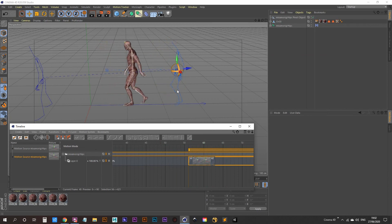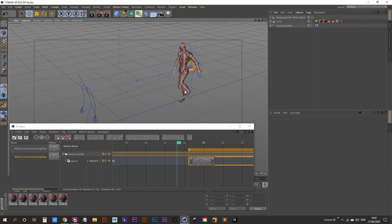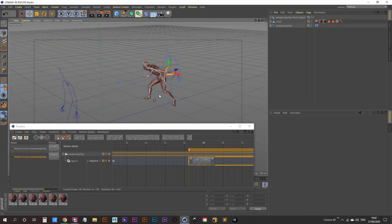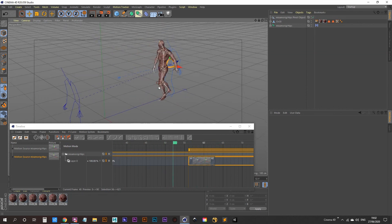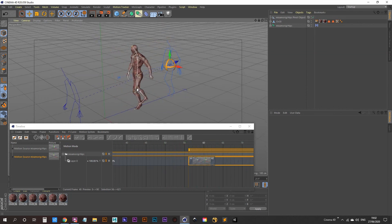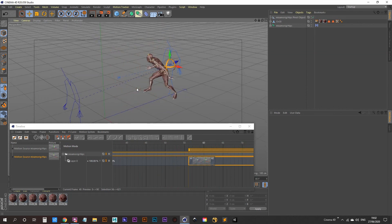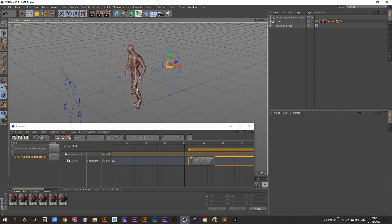And that's it guys. That's motion clips. Very handy for combining Mixamo animations inside of Cinema 4D. So thanks for watching and I'll see you in the next video.